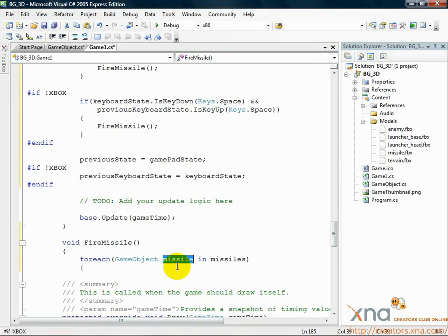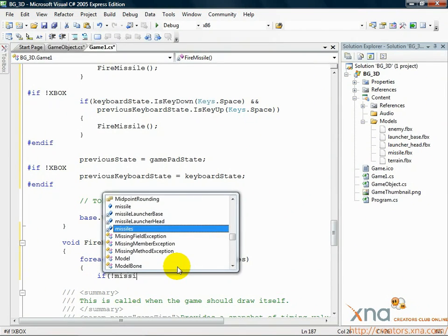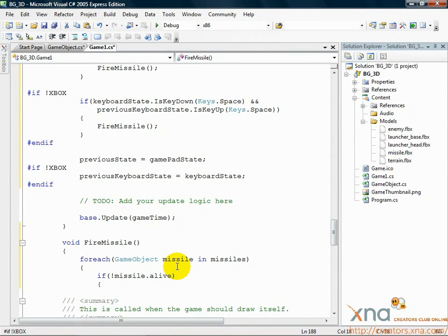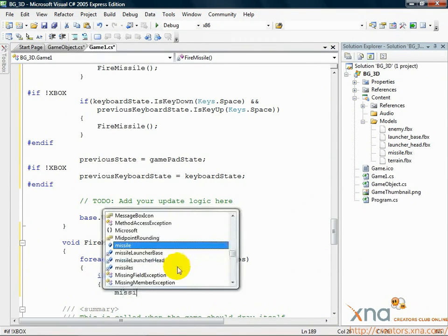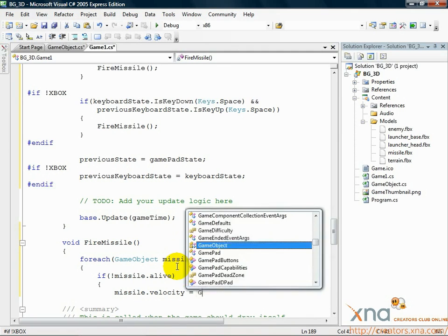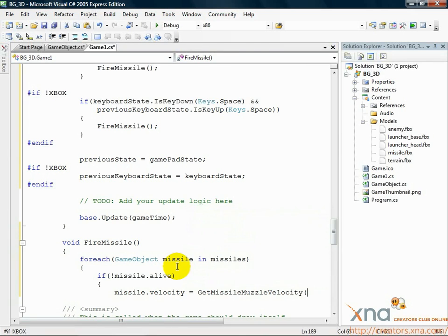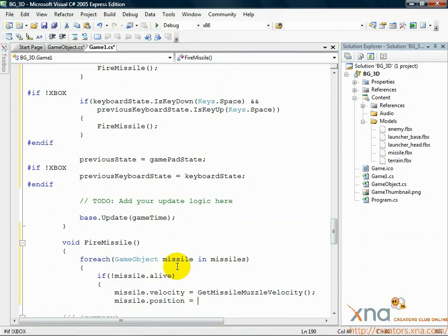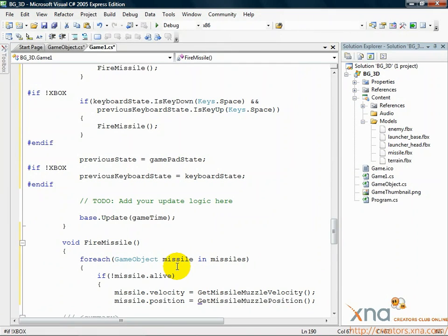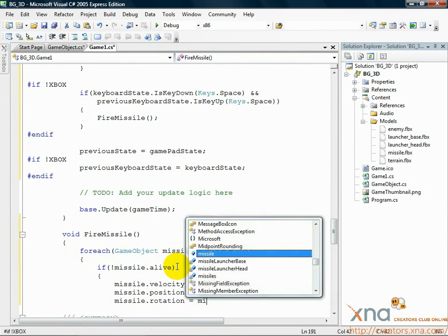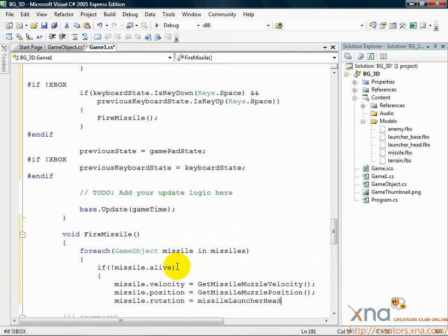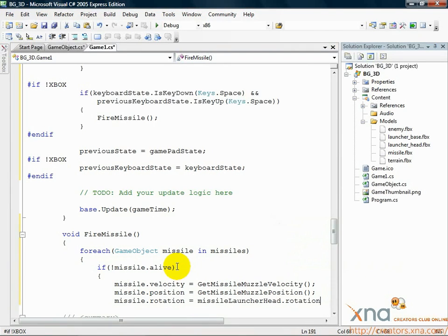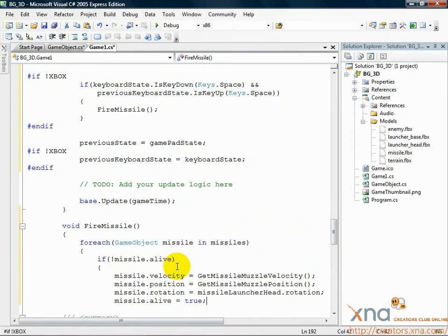Inside that foreach loop, add the following code. If not missile.alive, missile.velocity equals GetMissileMuzzleVelocity, missile.position equals GetMissileMuzzlePosition, missile.rotation equals missileLauncherHead.rotation, missile.alive equals true, break.